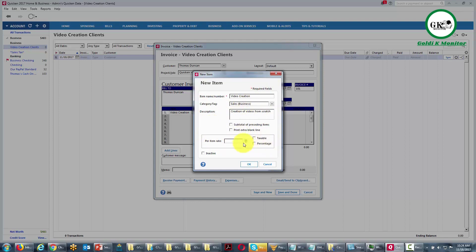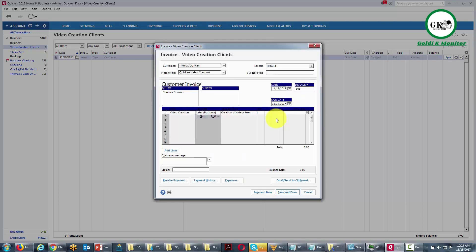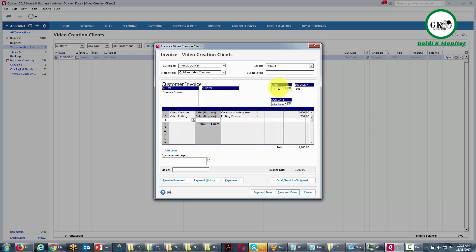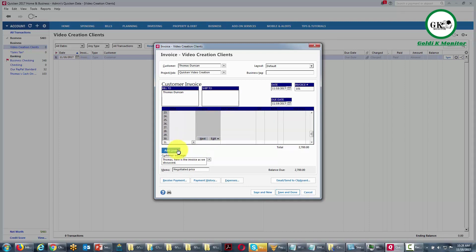We can make this taxable and do it per item if we want more detail, or we do not have to. Once we've done that, click OK, or just place in the amount category what we have negotiated. We can also add any other line items we want. Once the invoice is completed, we can write a message to the customer and write a memo to ourselves with more detail on the circumstances surrounding the particular job. We can add lines to itemize more if needed.